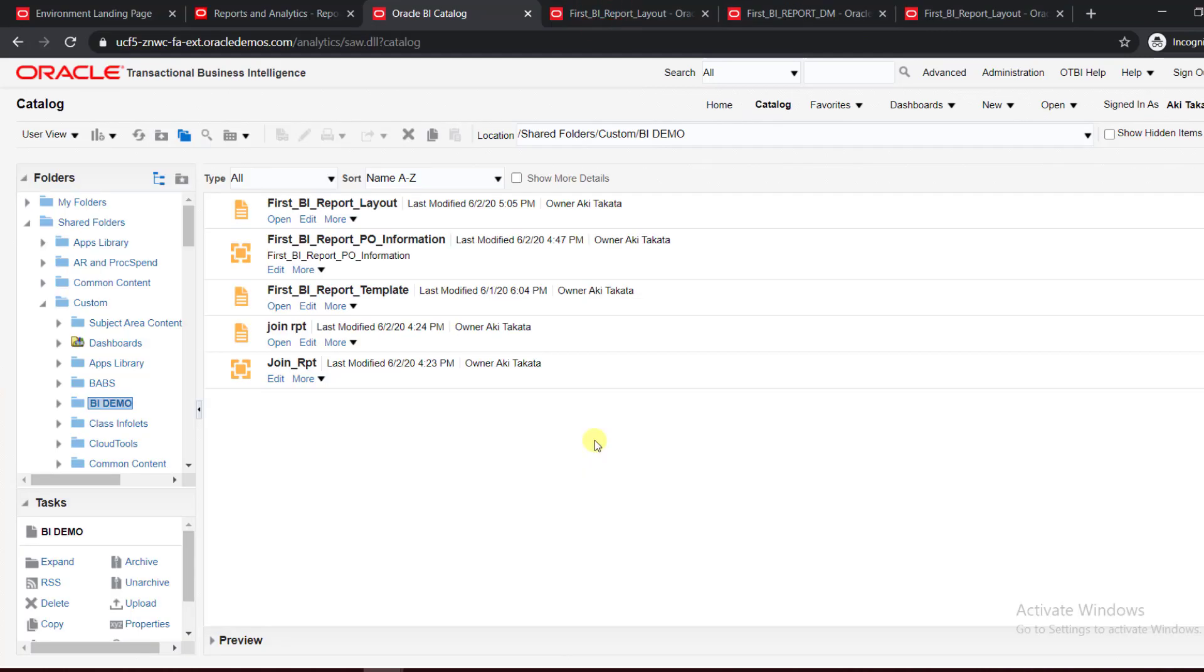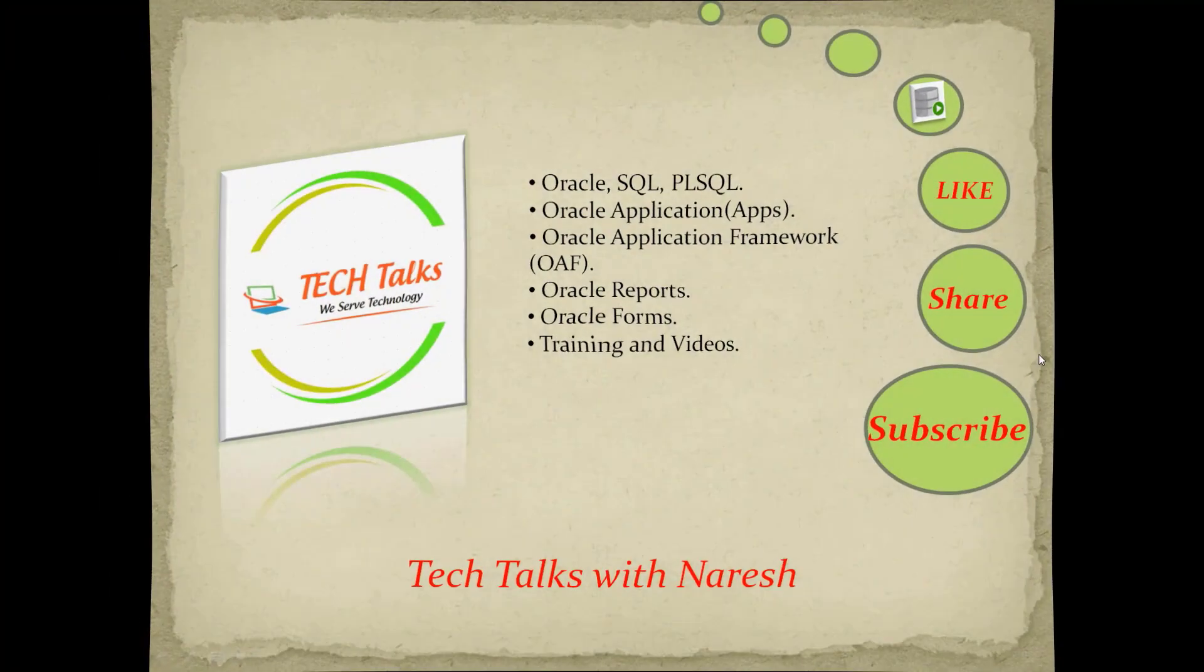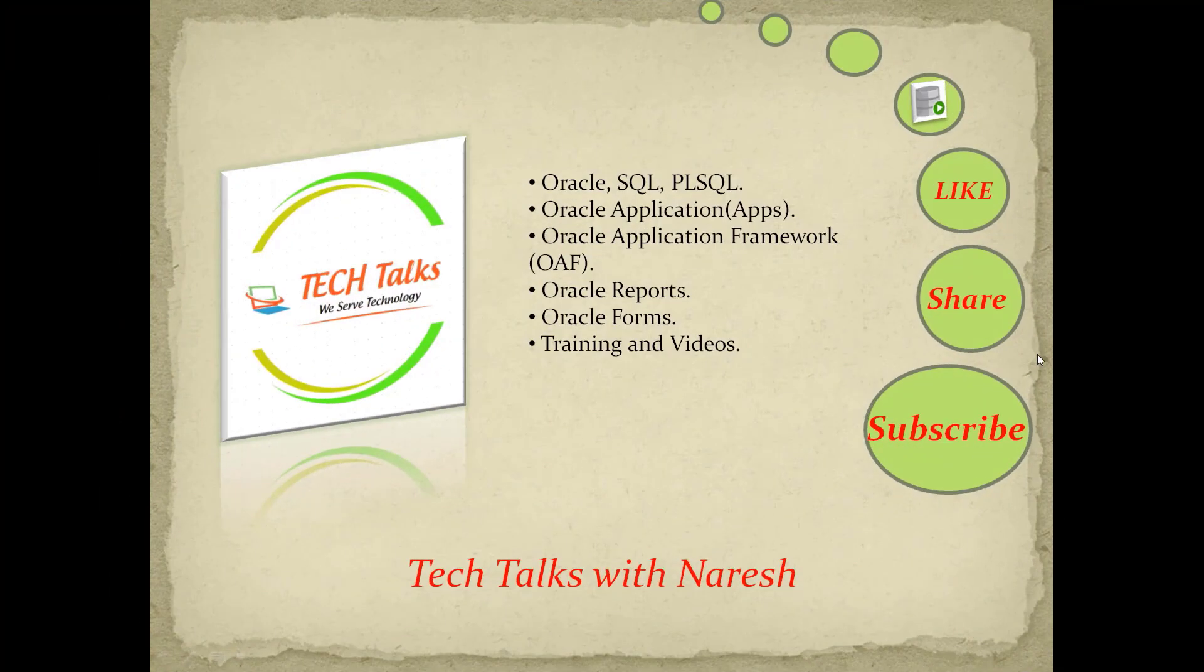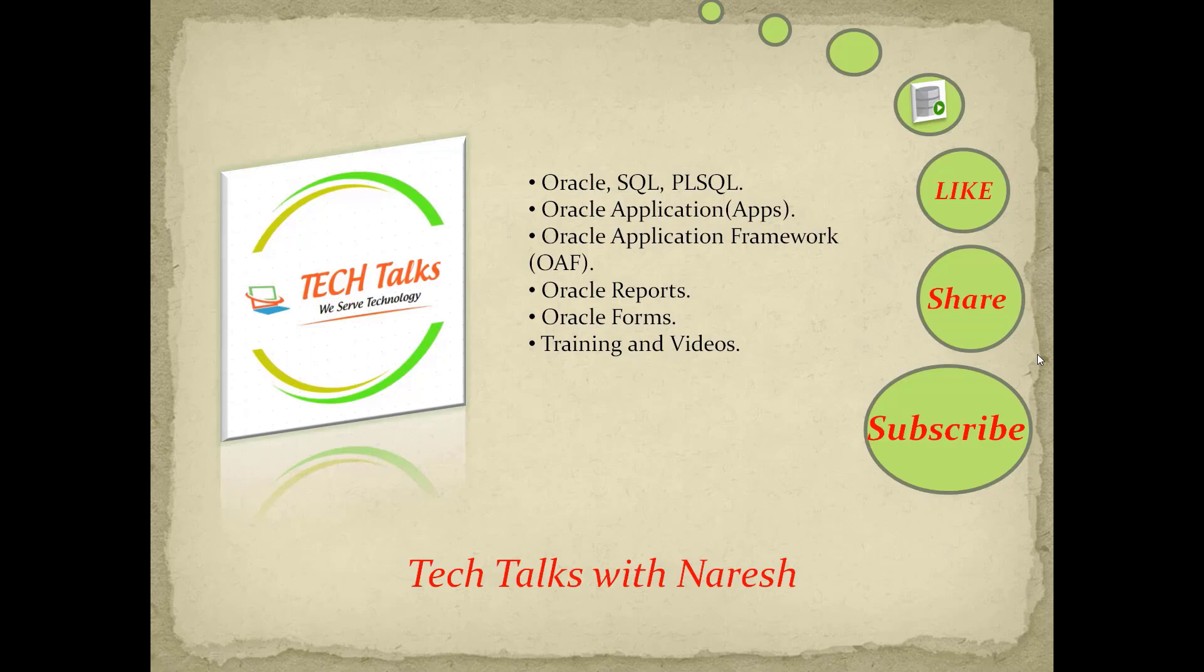In this video we've seen how to schedule the report using the scheduler and history. In the next video we're going to see the parameterized report and how to pass the parameter to the report. If you like this video, don't forget to like, share, and subscribe to my channel Technical Talks with Naresh to get more videos on Oracle SQL, PL/SQL, Oracle Application, OAF, and other technologies. Thank you.